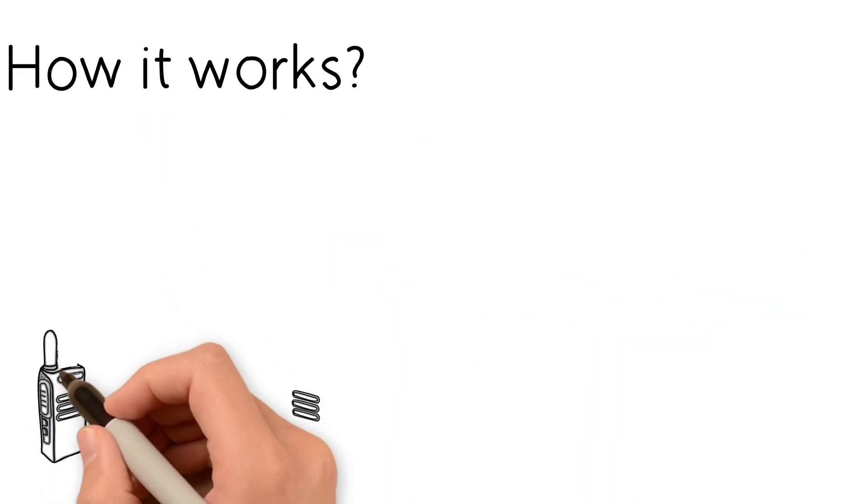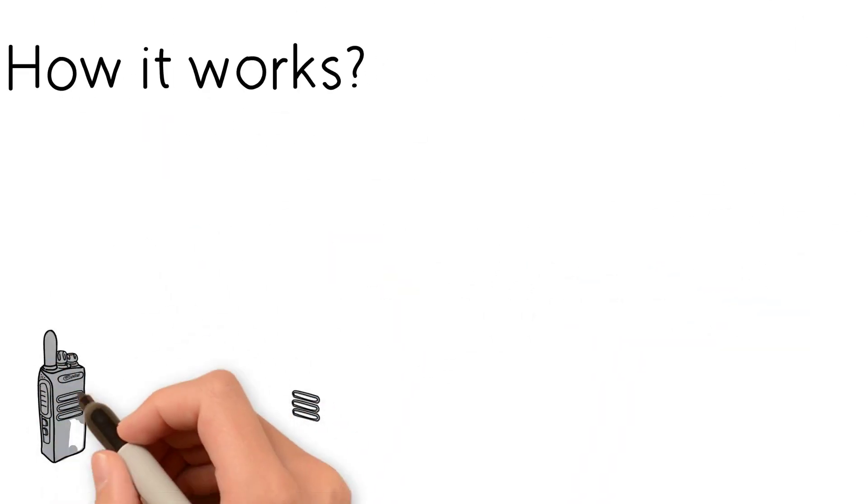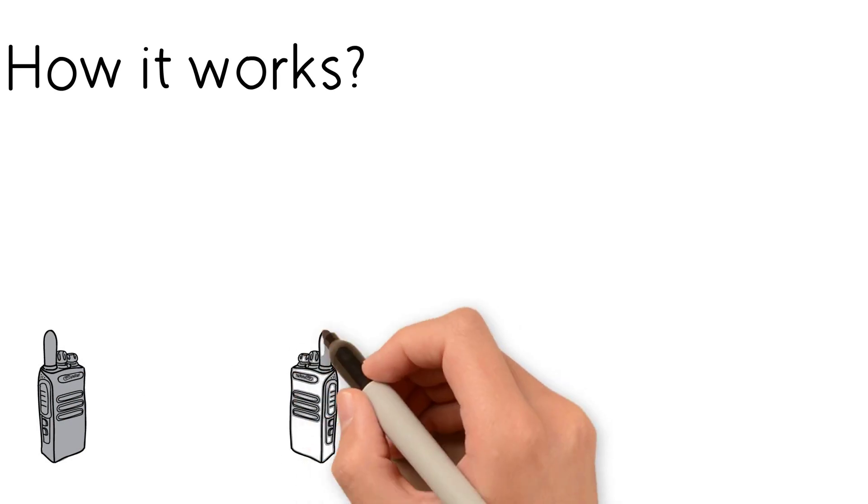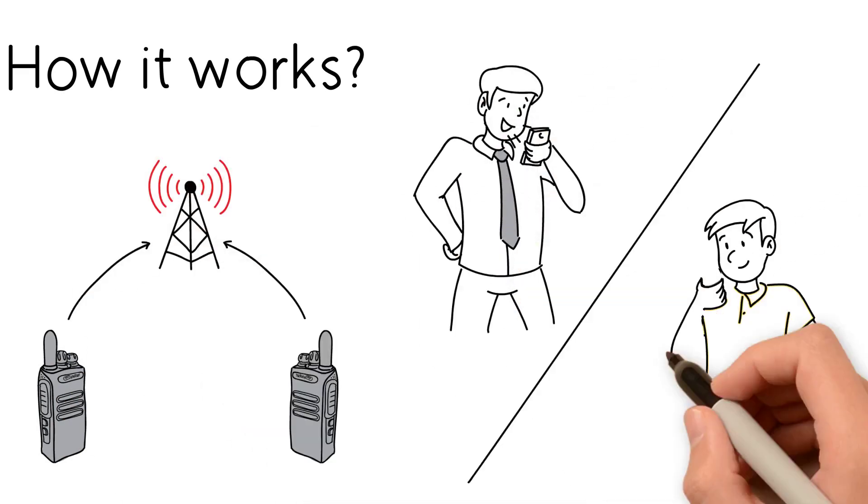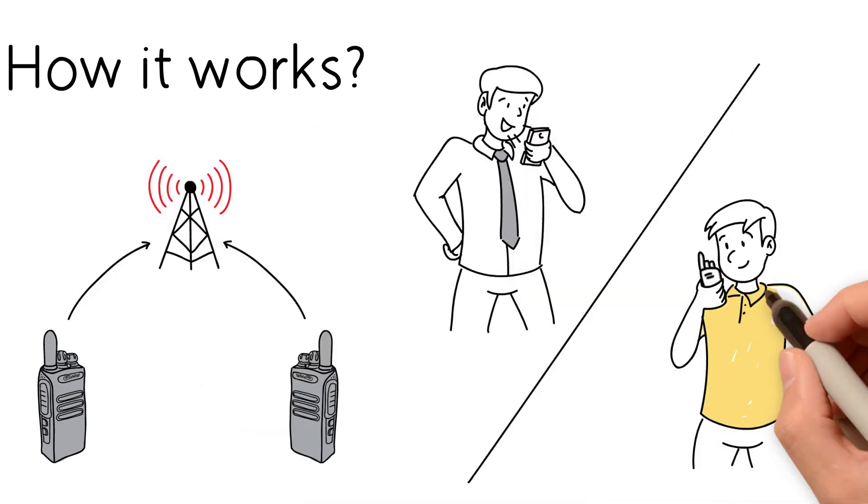How it works? PTToC is a digital two-way radio that uses the WCDMA network to communicate in real time.